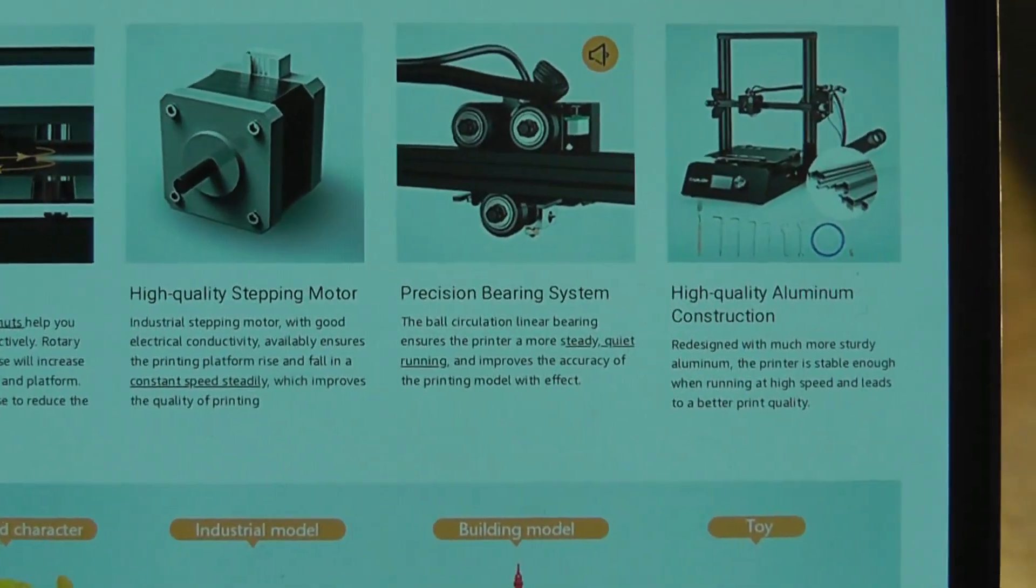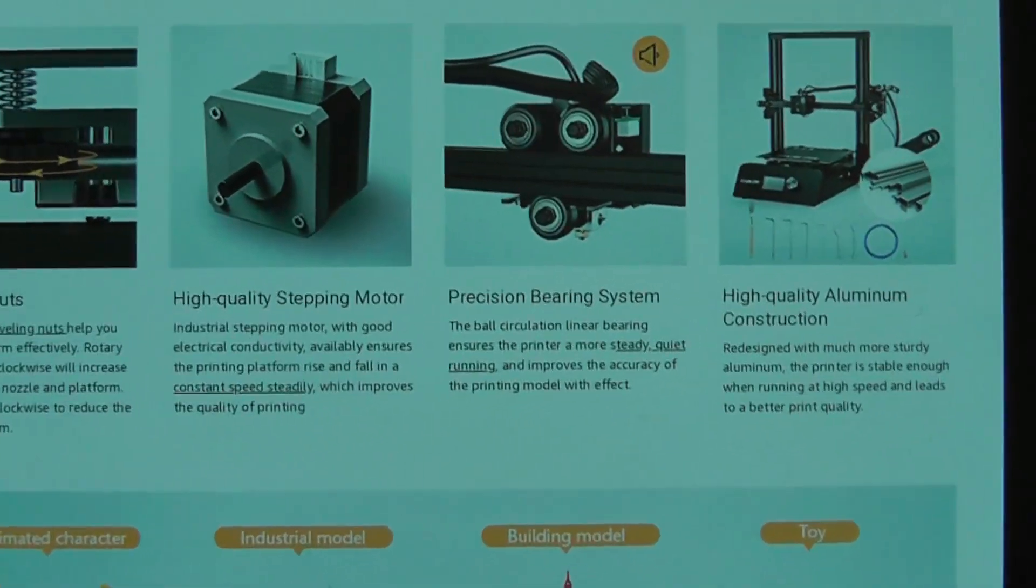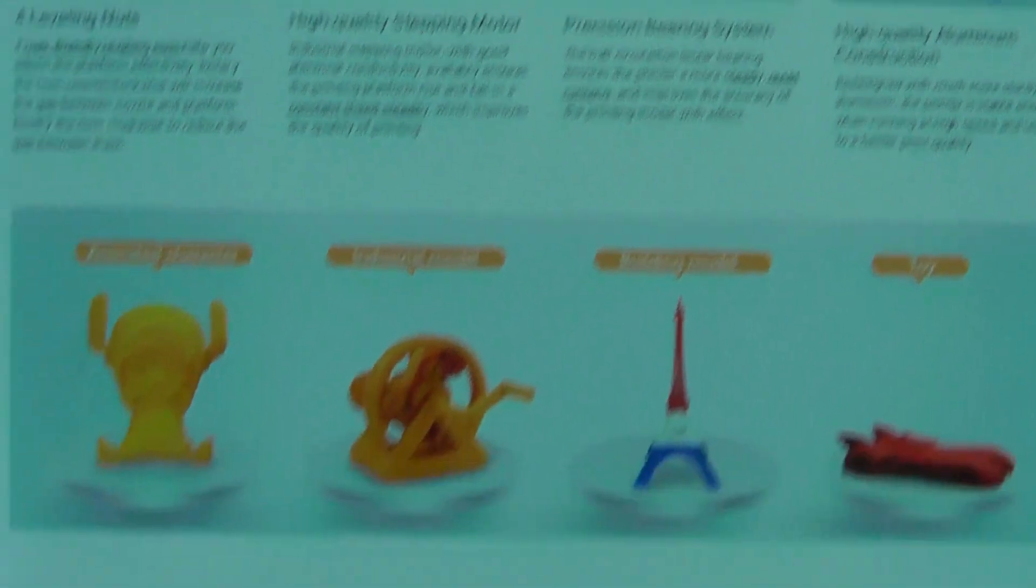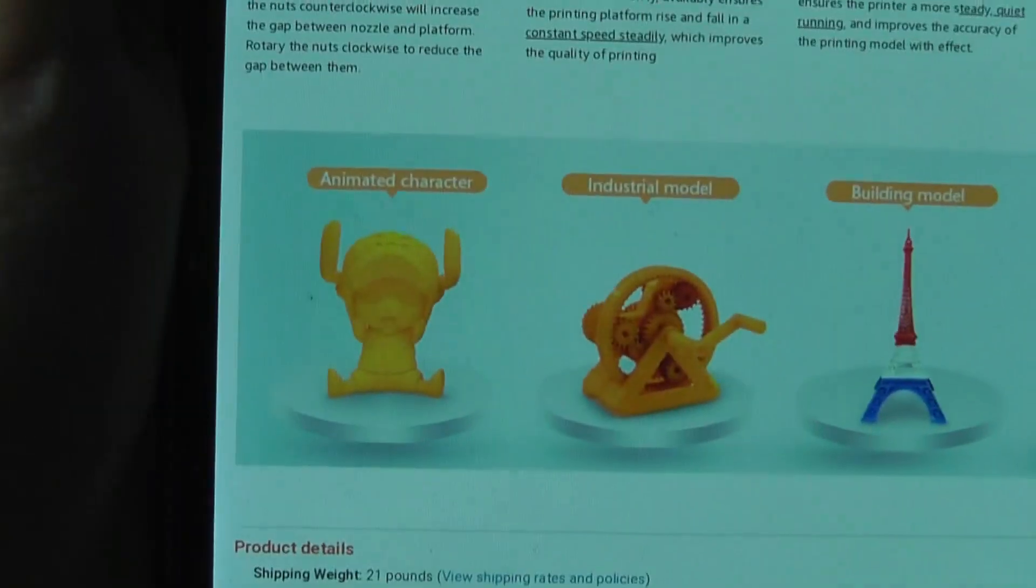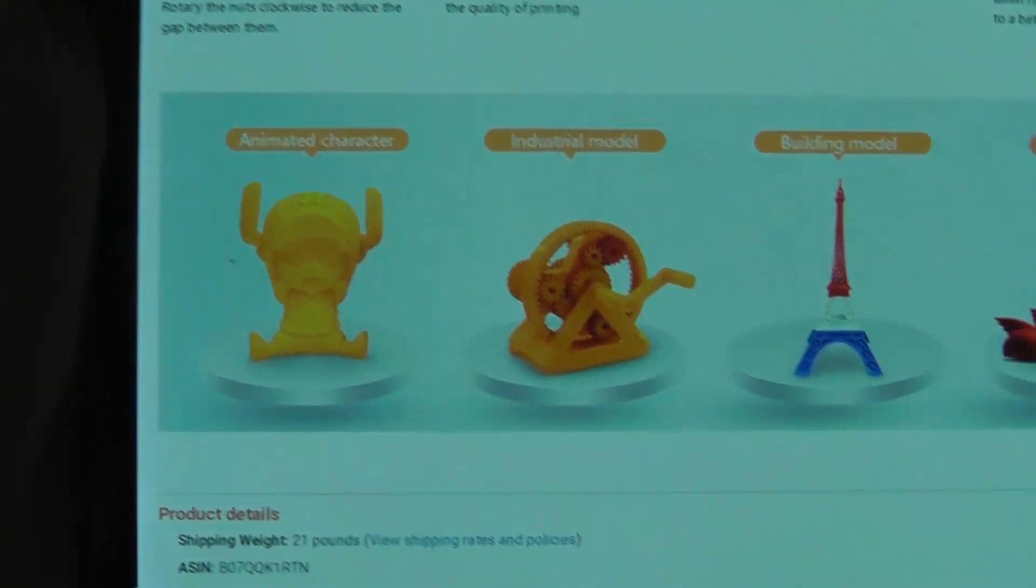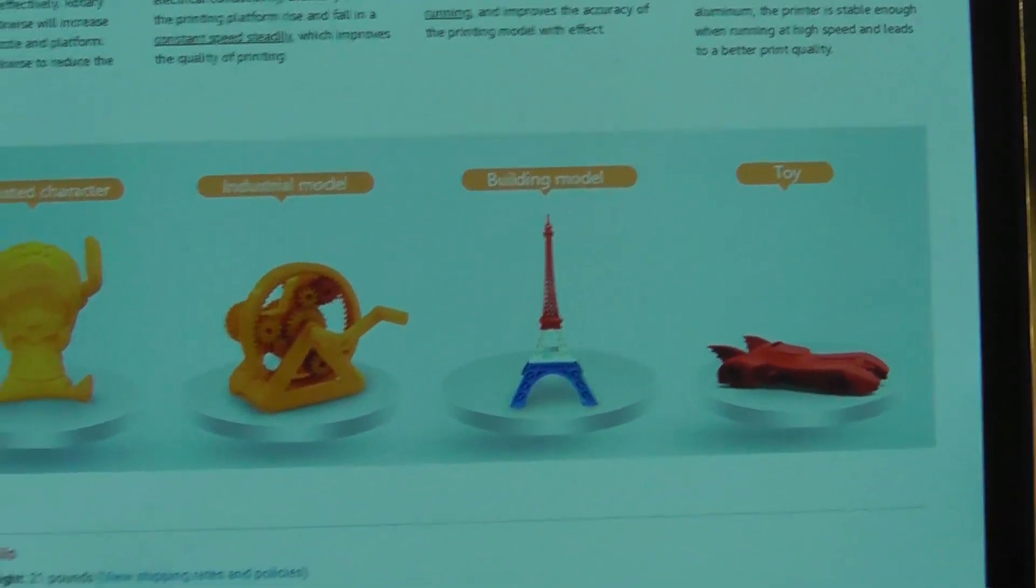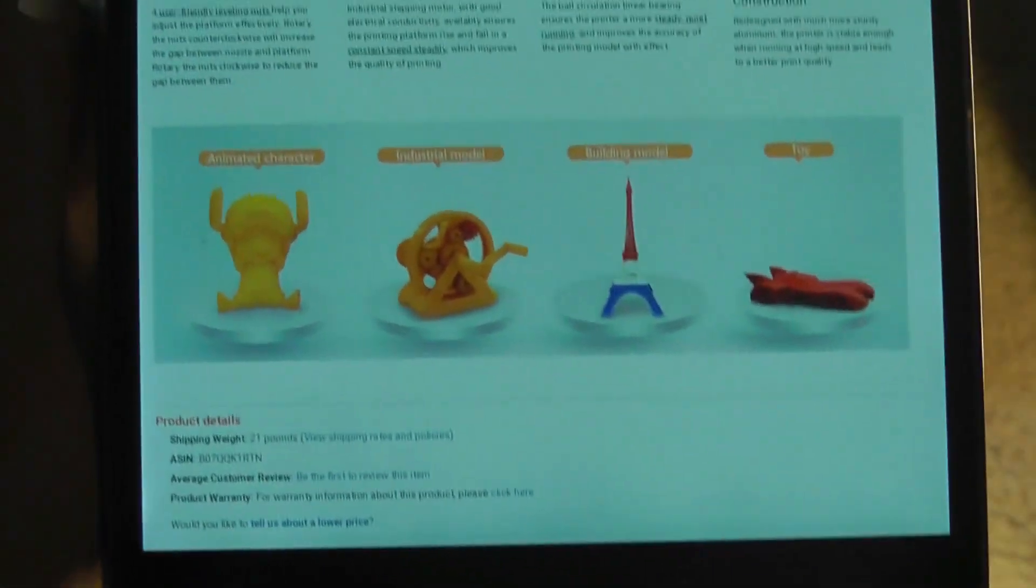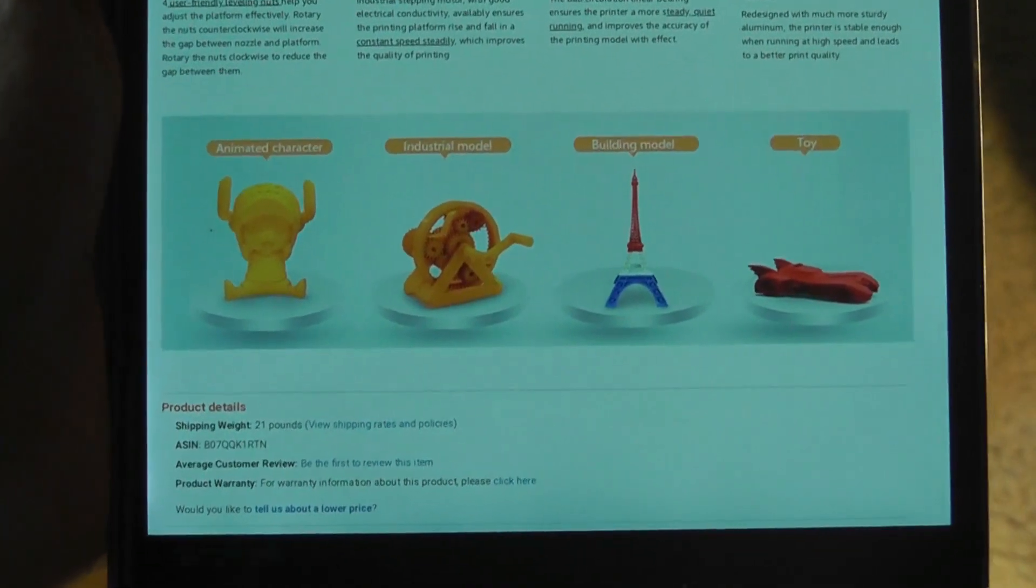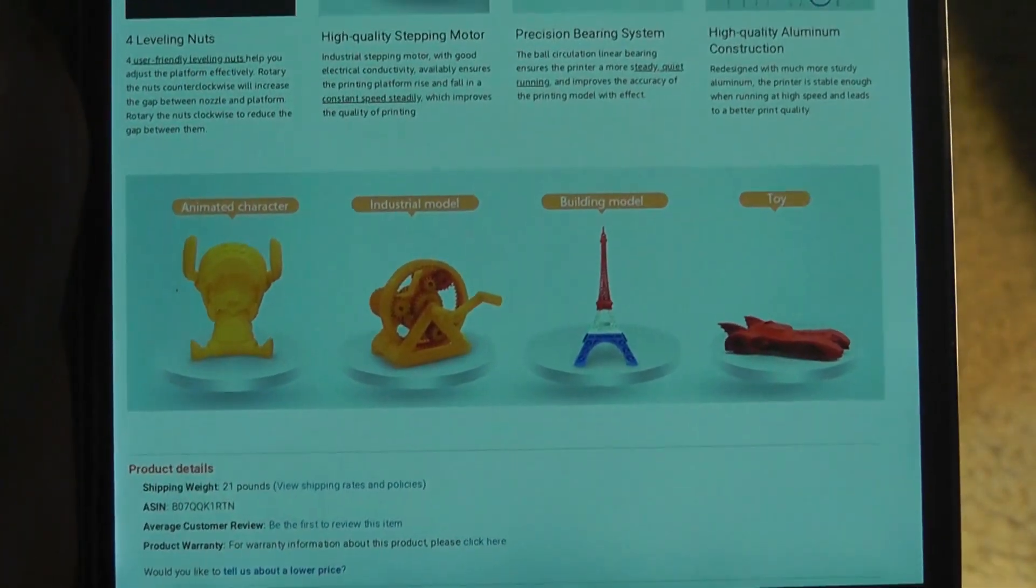Otherwise, the entire unit is made out of aluminum. We have a small LCD display, and you can use it for various projects, different models that you may want to build, and we'll take a closer look at that later on in this video.